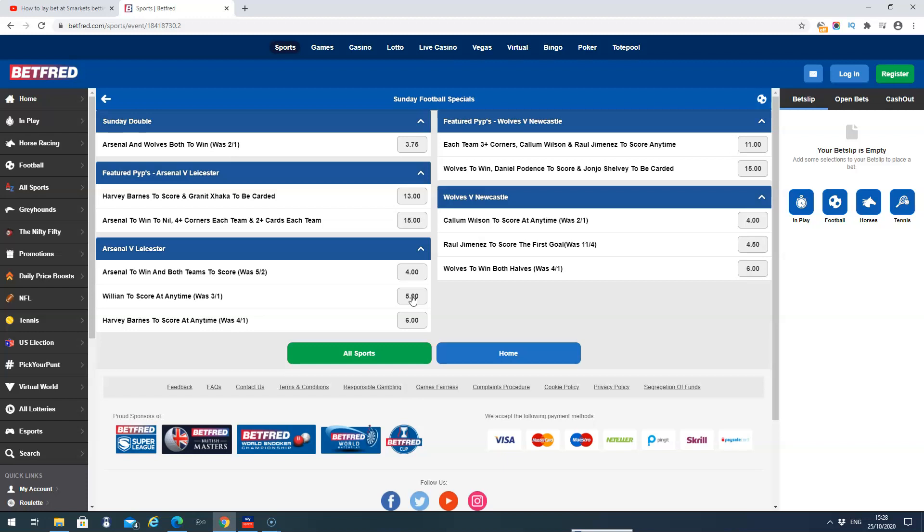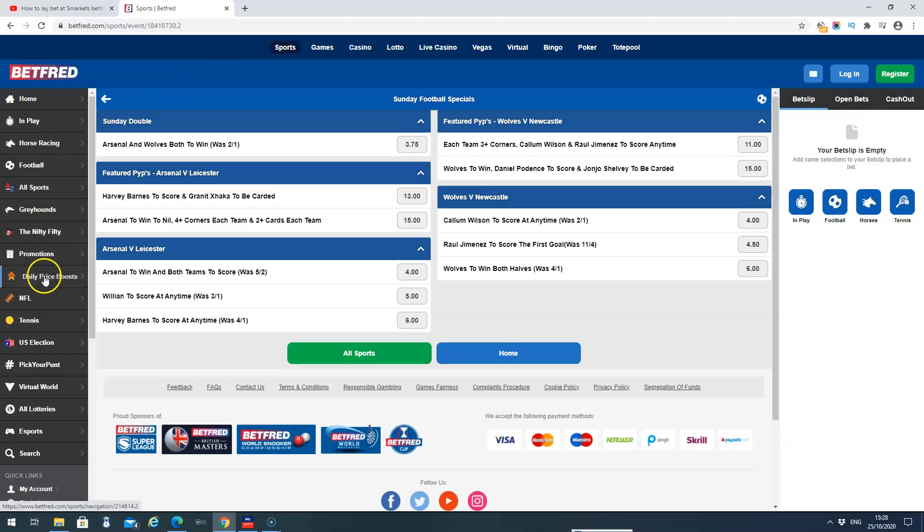Just a few different options with Betfred. So that is our daily price boosts. You can check them every day. They will change and sometimes they will be pulled. If a lot of punters put money on a particular special, sometimes the odds will either reduce or they'll take them off the website. But they're very easy to find. You just go on the main page, scroll down, click on daily price boosts, check the banners on the page as well.